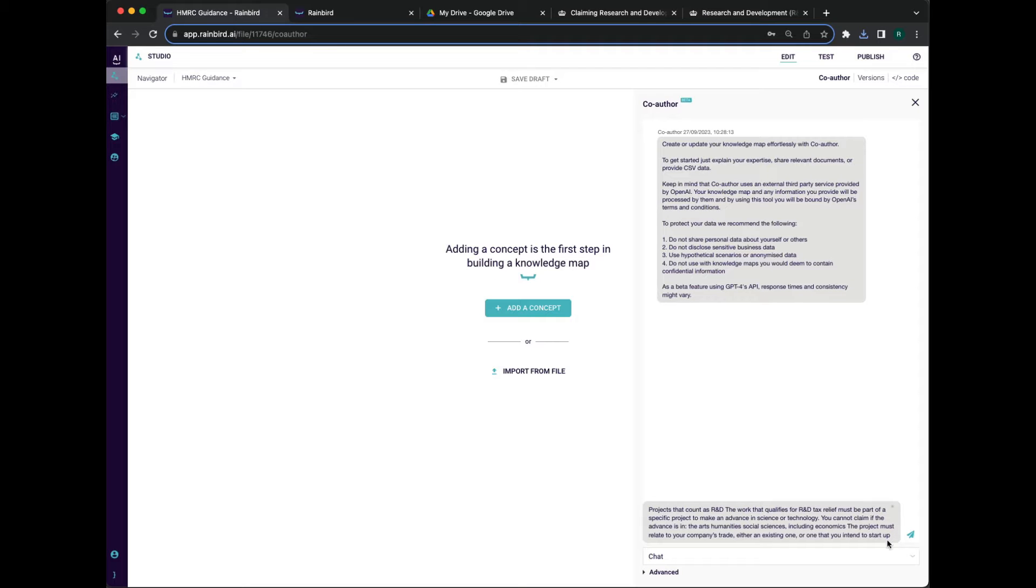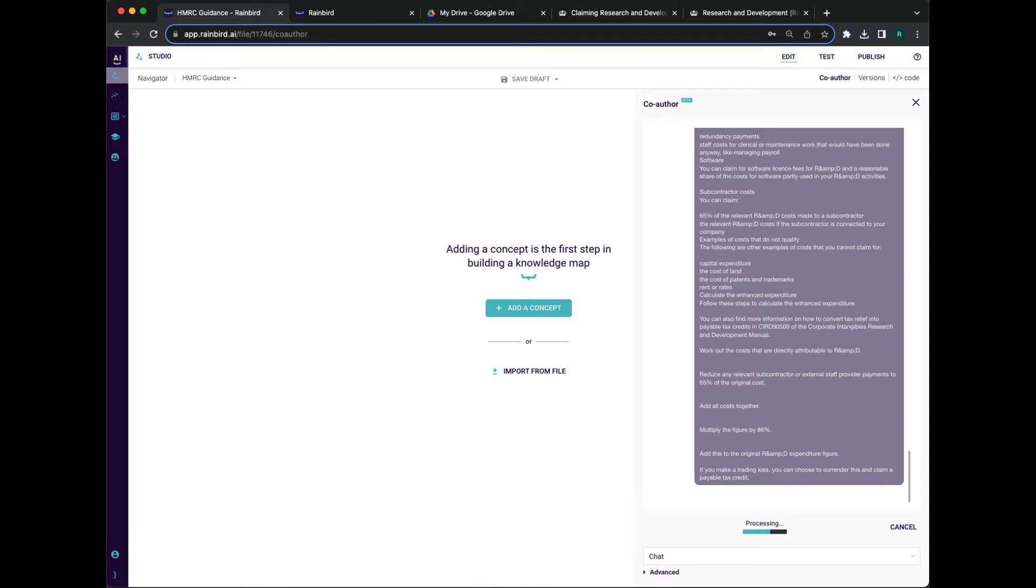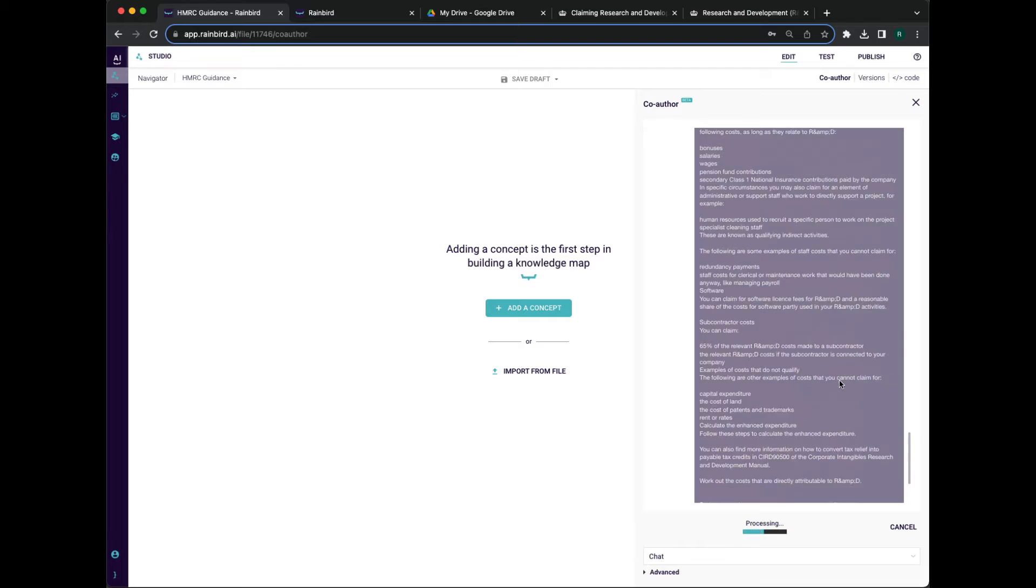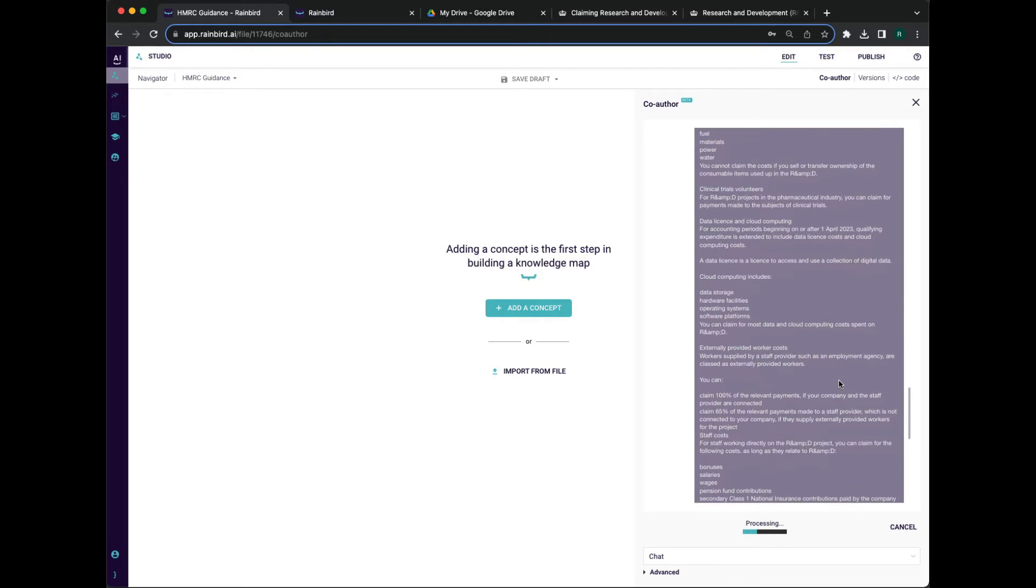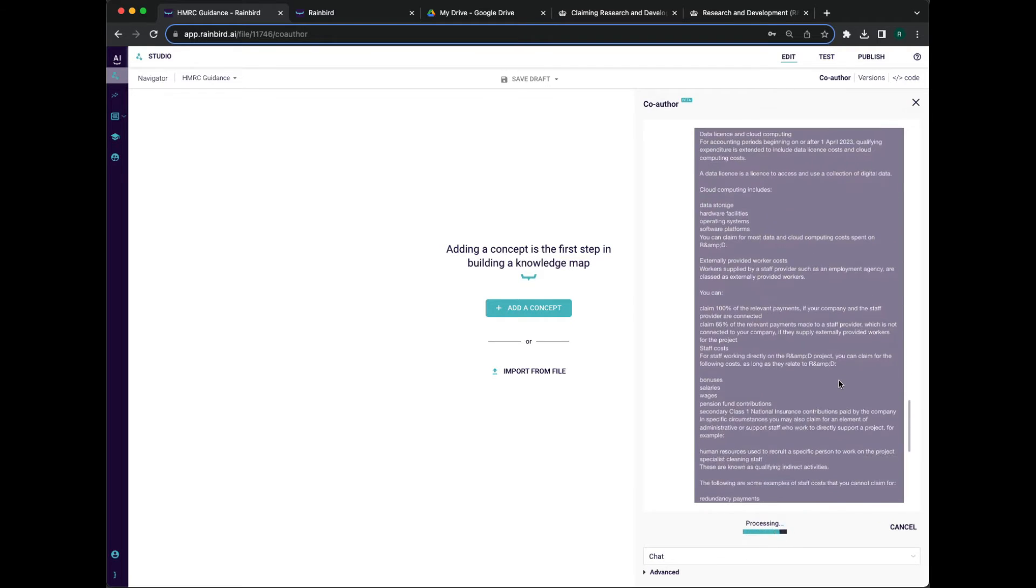Rain Bird then processes this unstructured knowledge and turns it into a knowledge graph. This takes a few minutes, so this sequence has been shortened.